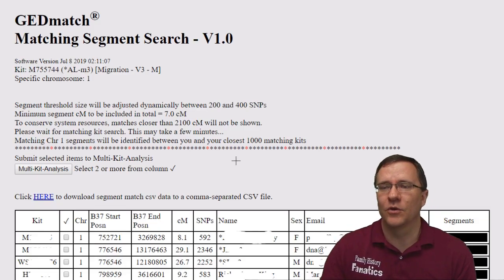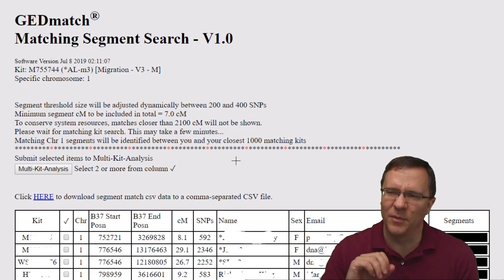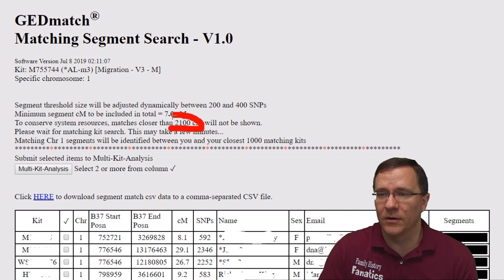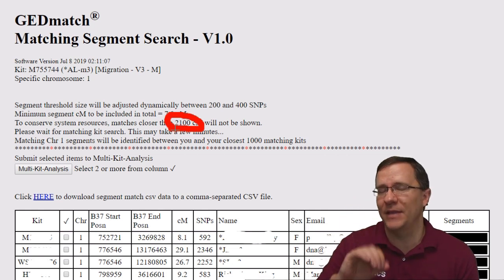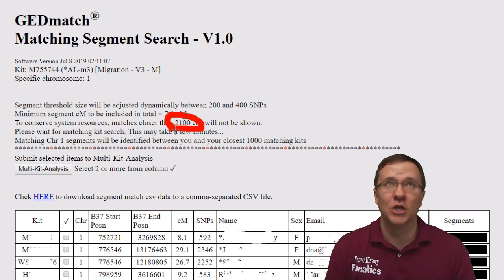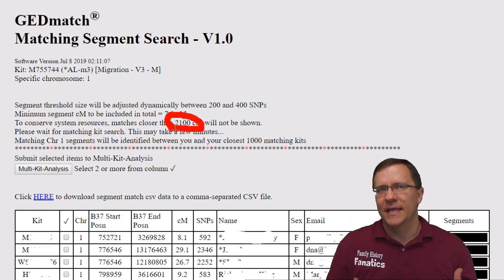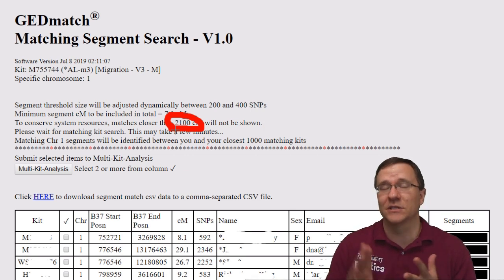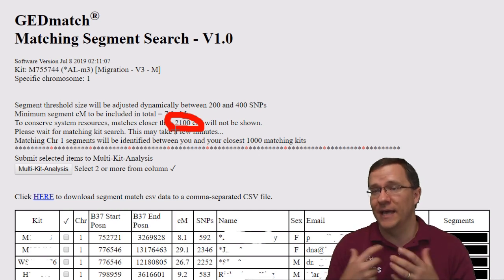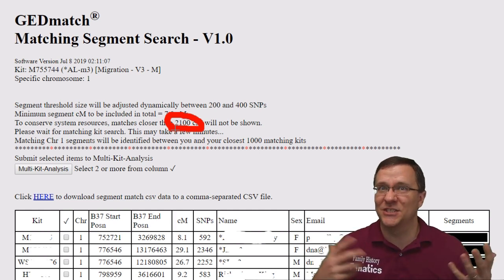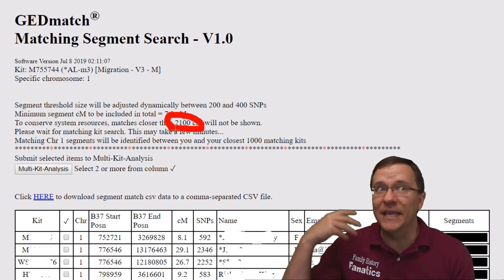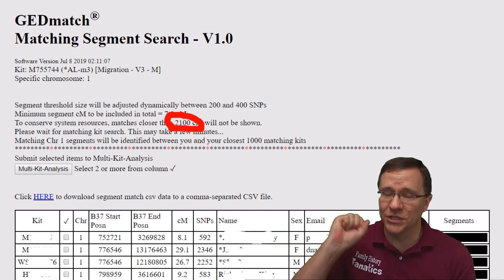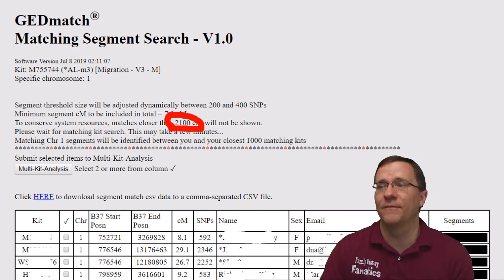Once we get to the match screen, it's going to take about 10, 20, maybe 30 seconds to gather all the data. Right at the beginning, it's going to give you a little warning that it didn't have any matches closer than 2,100 centimorgans — so this would be siblings, parents, half siblings, aunts and uncles, or grandparents. It does this just to conserve resources. But even if you don't have those people included, you're still going to get a lot of great data.